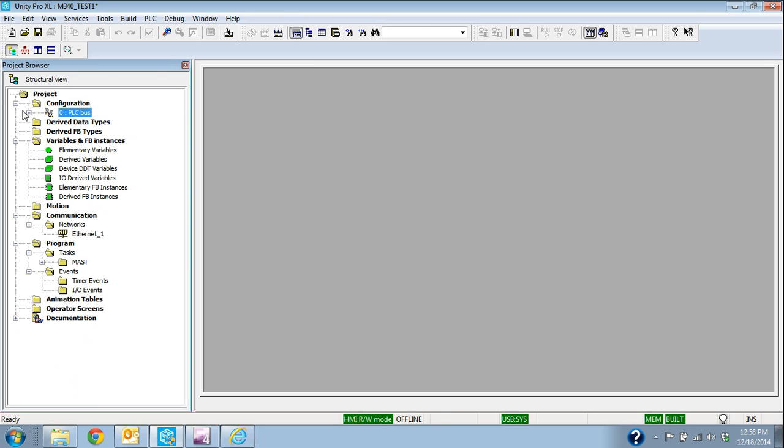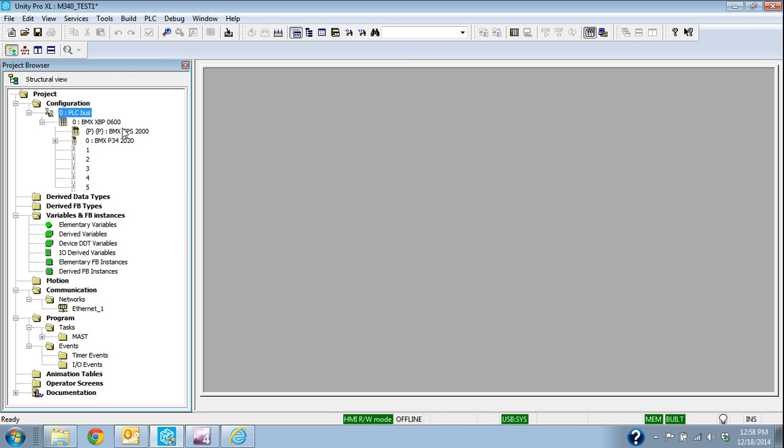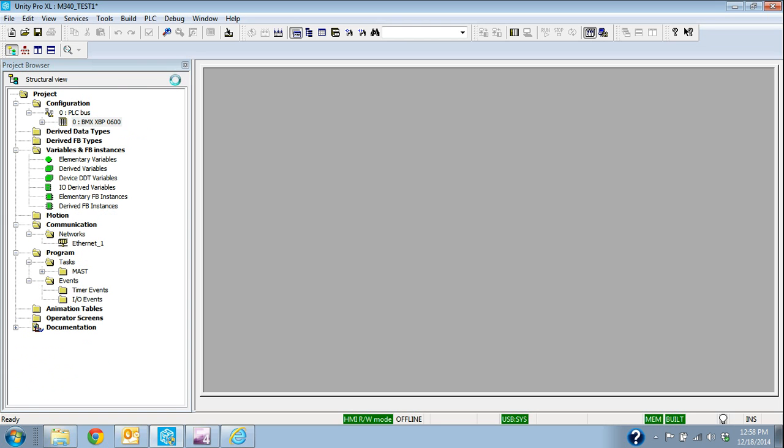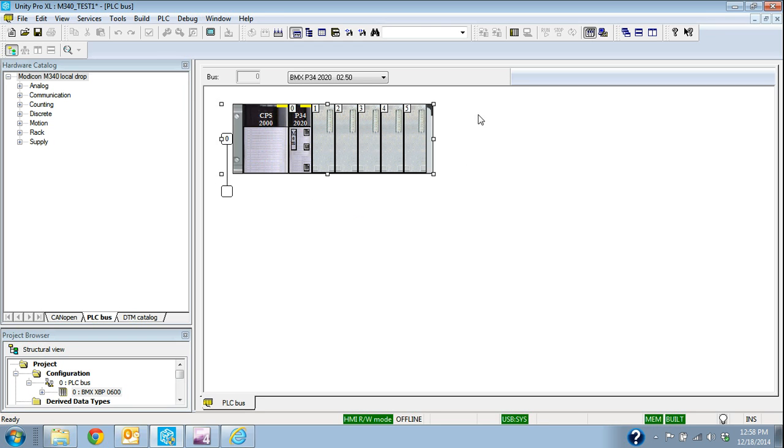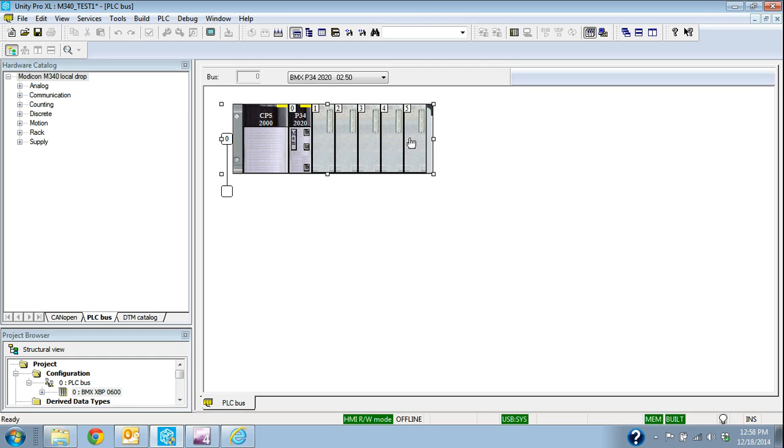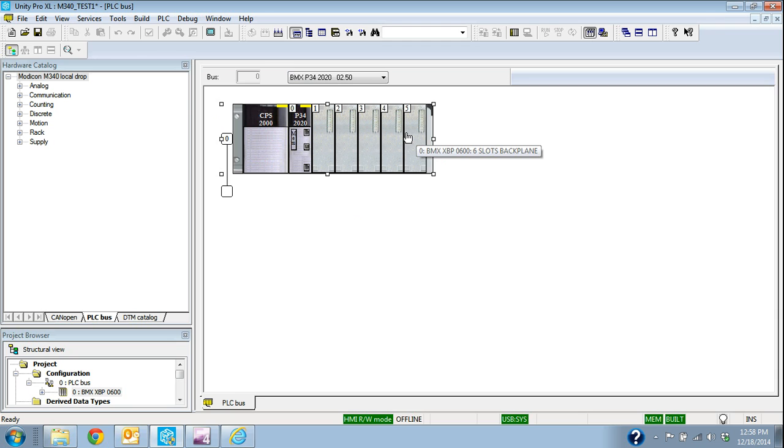I'm going to double-click on this PLC bus. You see, as it brought our local rack up, again, the local is the one with the processor in it. We have these empty slots because we haven't configured any cards yet. It'll also bring up this hardware catalog.